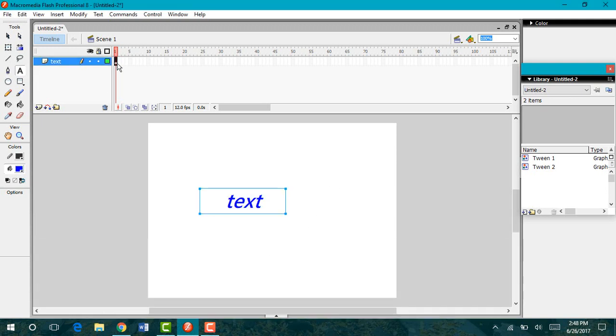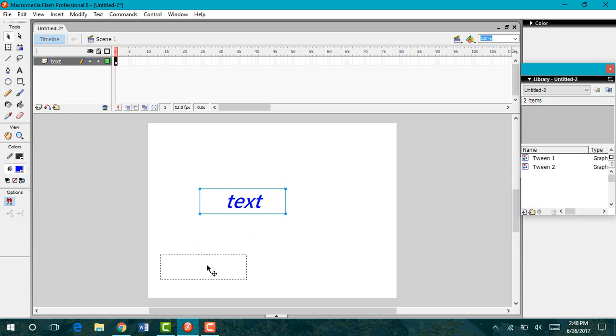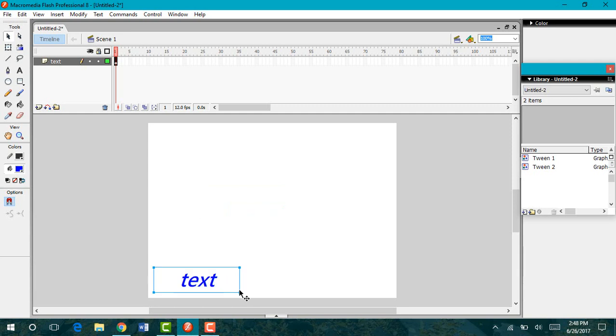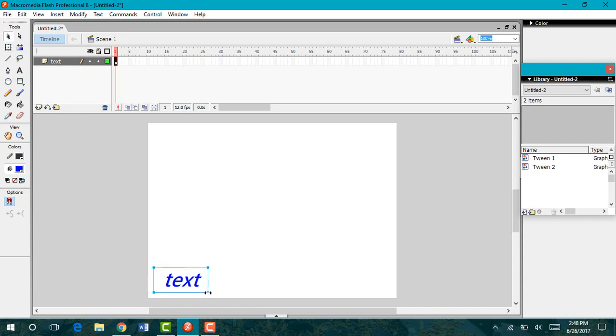I'm going to go ahead and put this text in my starting position. So for this animation, I want my text to start in the lower left hand corner. You can also make your text box smaller if you want. I'm going to scale mine down just a little bit here.